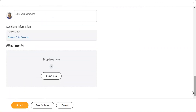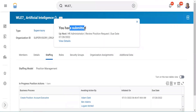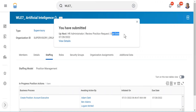Once I submit it, it will take me to a business process. And you see what it says: you have submitted, and up next is HR Administrator — Review Position Request — with a due date. So this has gone for approval, and by the 28th of July the HR administrator has been given time to approve.